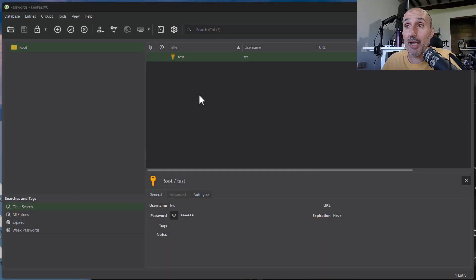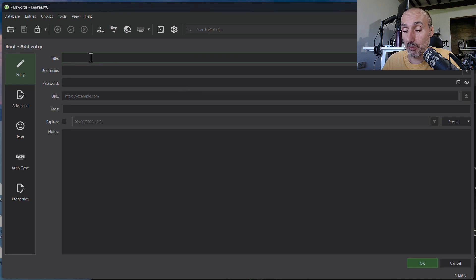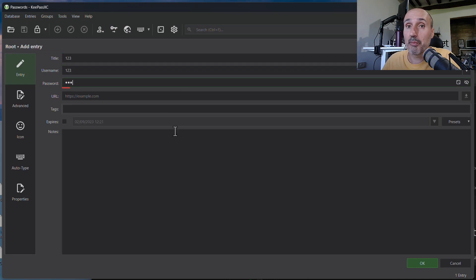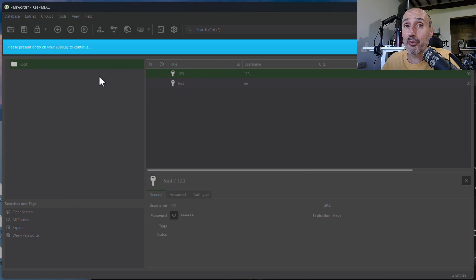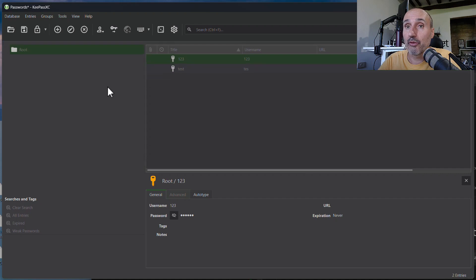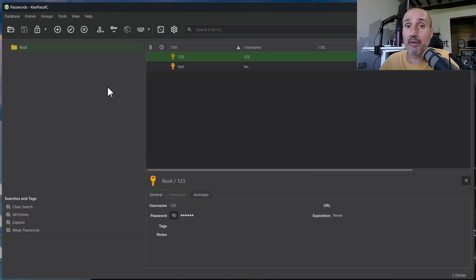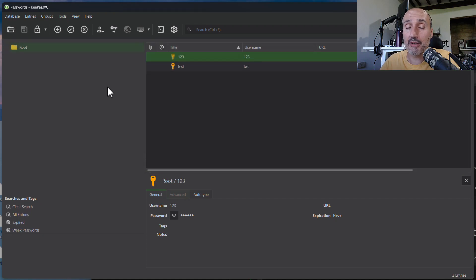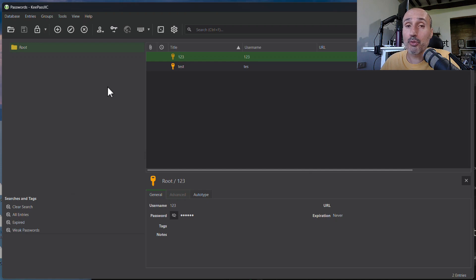Now, each time you're going to modify your database, as an example, I simply create a new entry, I press OK, and it's going to save your archive. You need to touch your YubiKey. So every operation you are doing that requires opening or saving the archive, your password database, requires you to touch the YubiKey to generate the challenge that will use it to encrypt your database.